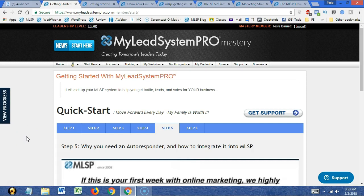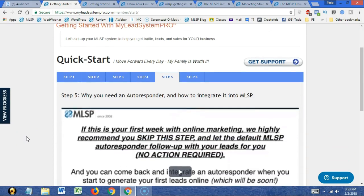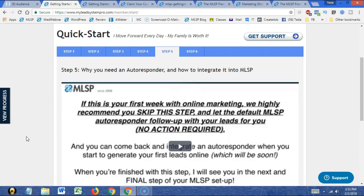Tomorrow we will finish the first set of videos in attraction marketing. The video tomorrow is going to be about 35 minutes long. We will finish up attraction marketing tomorrow and see you in the back office. We are in step five, finishing that up, and then starting step six today.